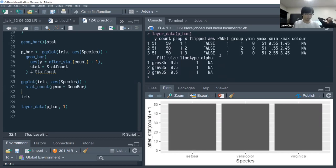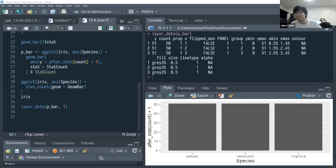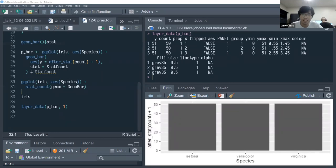Pausing to check for questions — acknowledging it's a lot to cover.